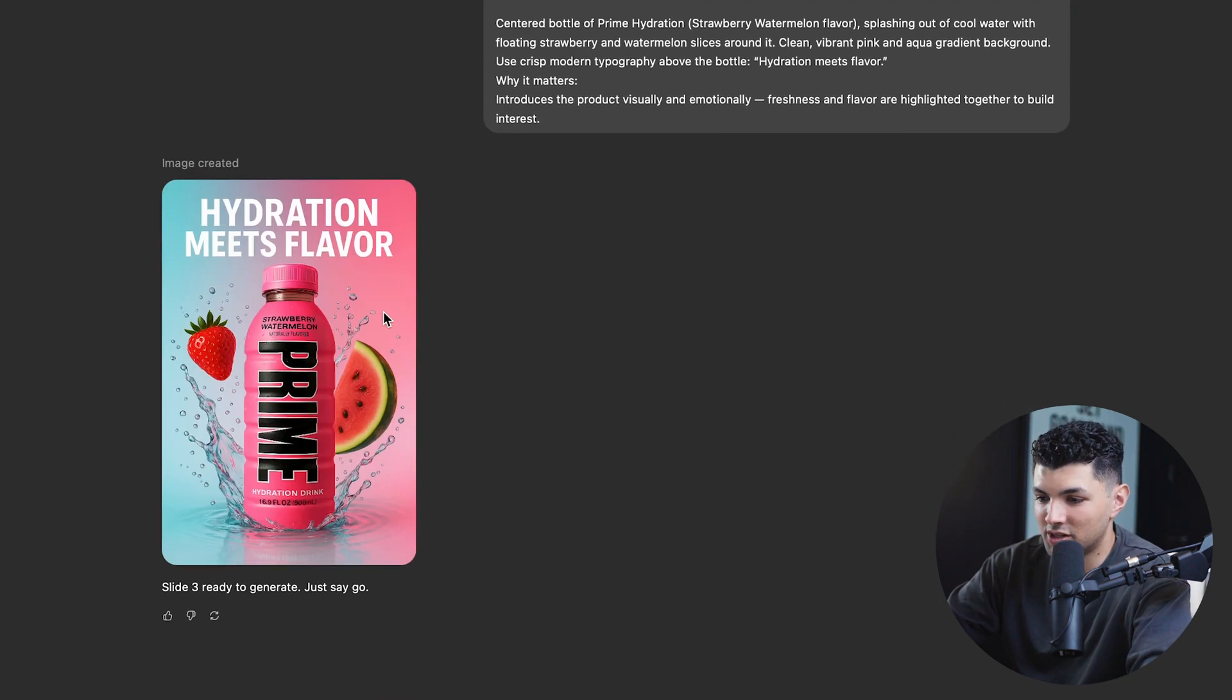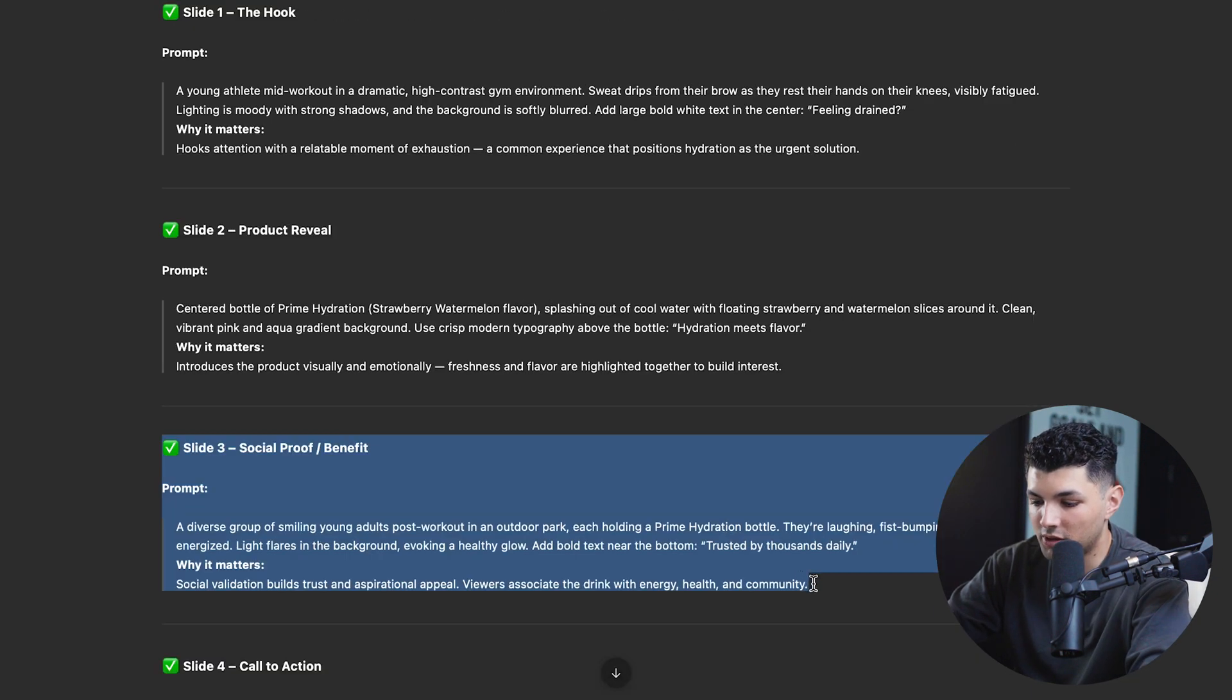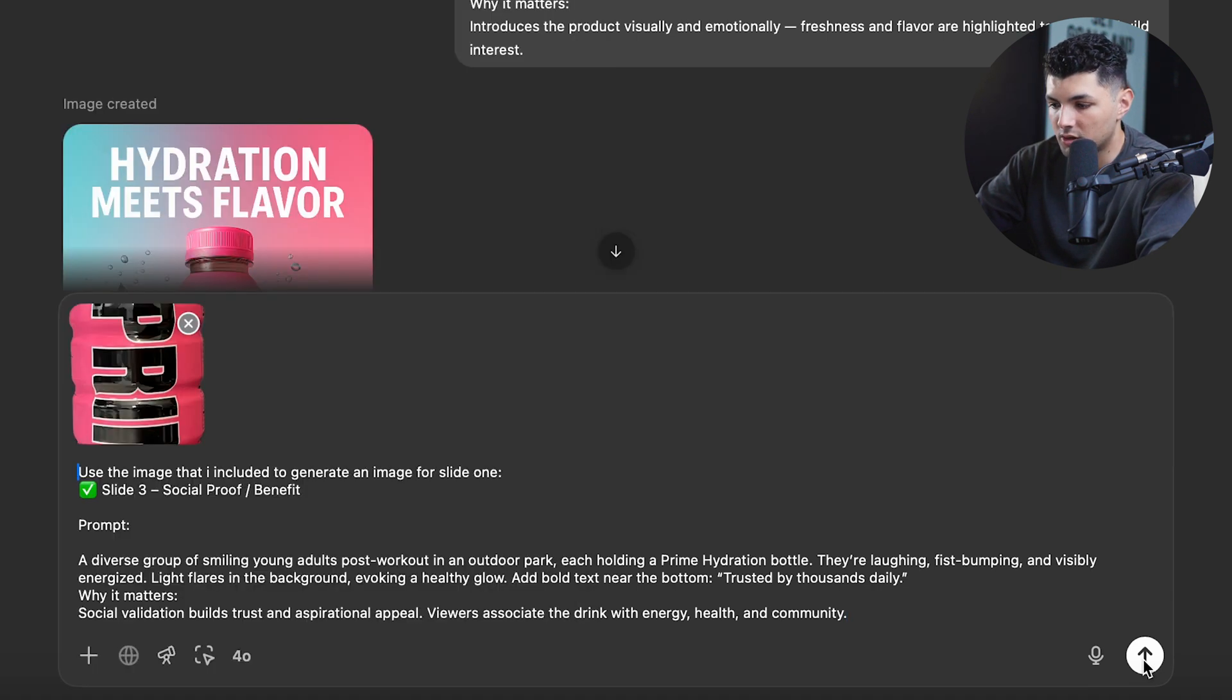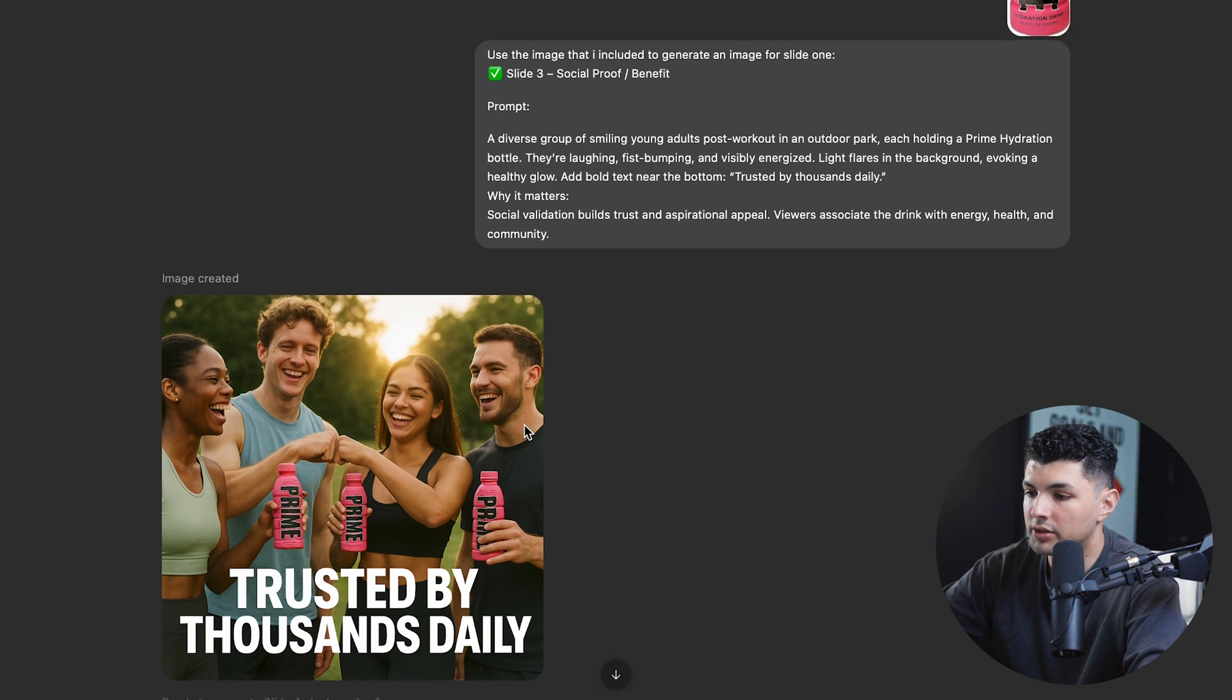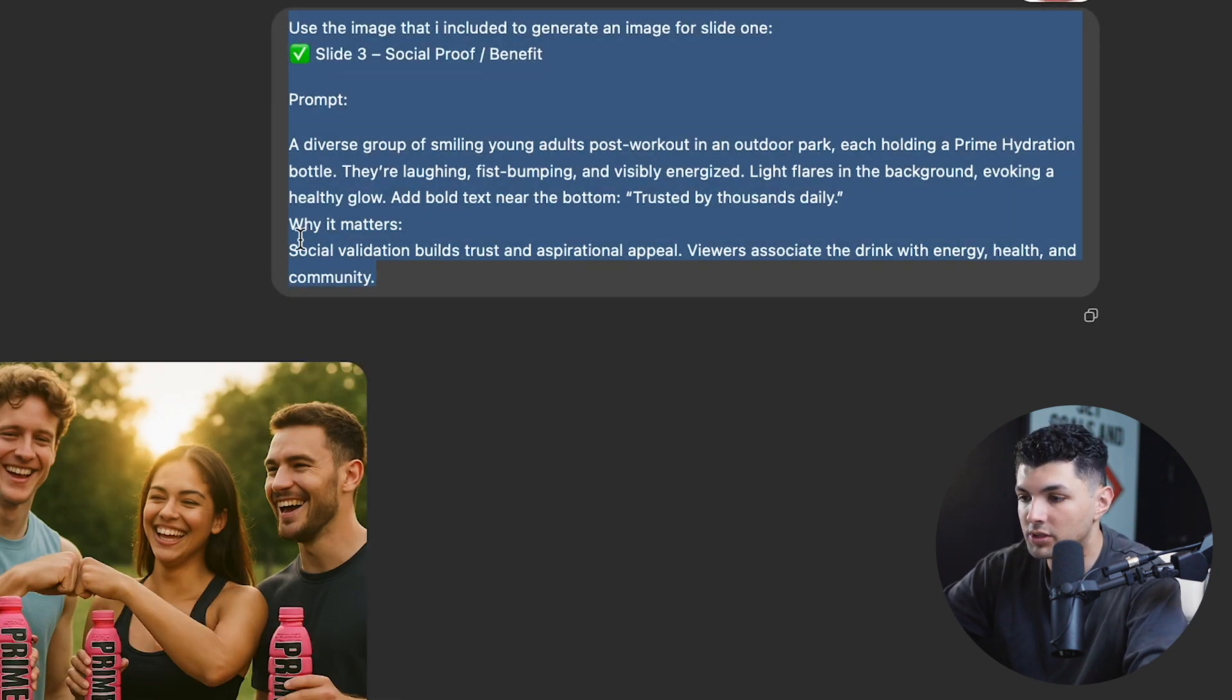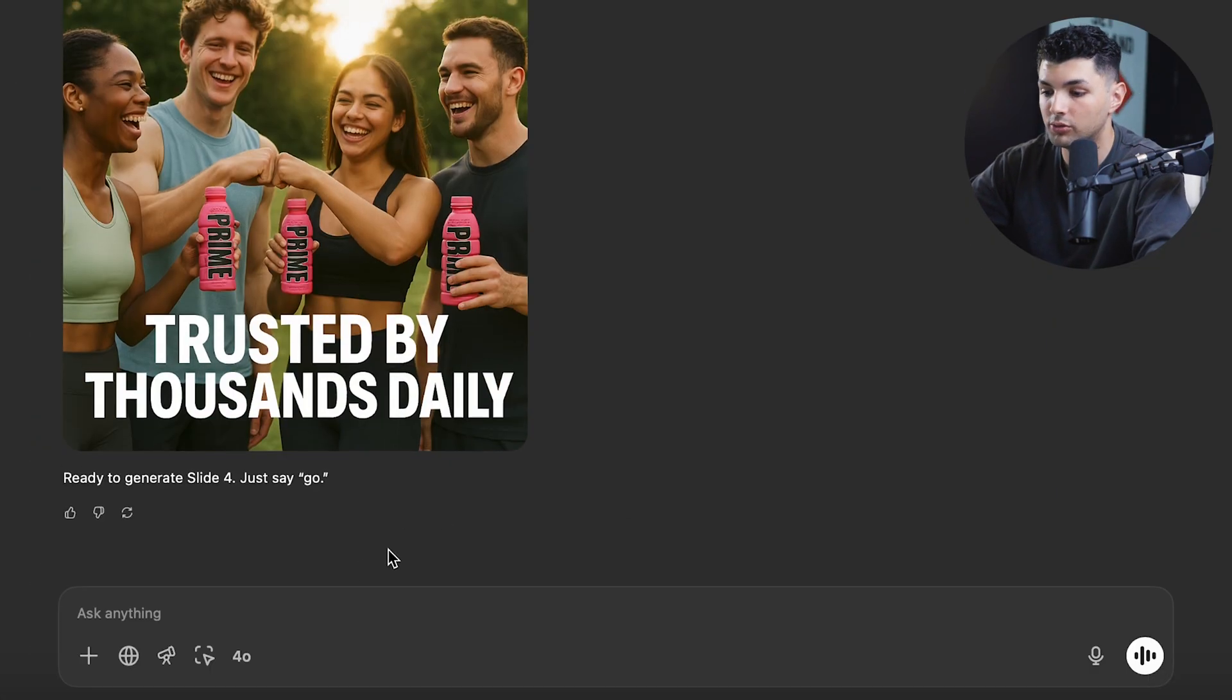Now we can do the same thing for slide three. Copy the prompt, paste it, tell it to use the image I'm including for it, paste that, add the image, and send her off. So this is the slide three that it generated. And let's say we don't like the slide, we can have it revise the prompt and then generate a new one. So let's just do this as an example to teach you guys how to deal with something like this.